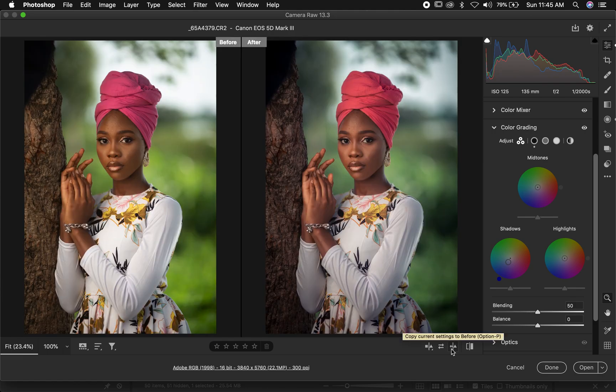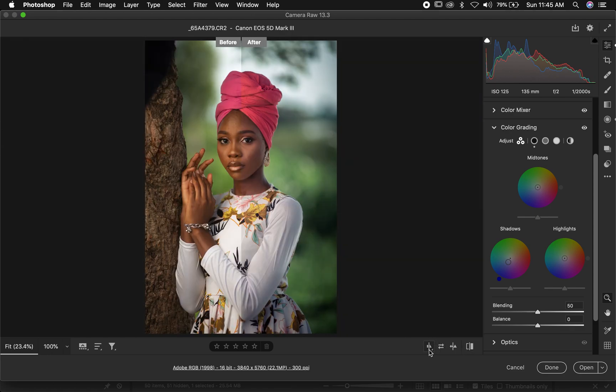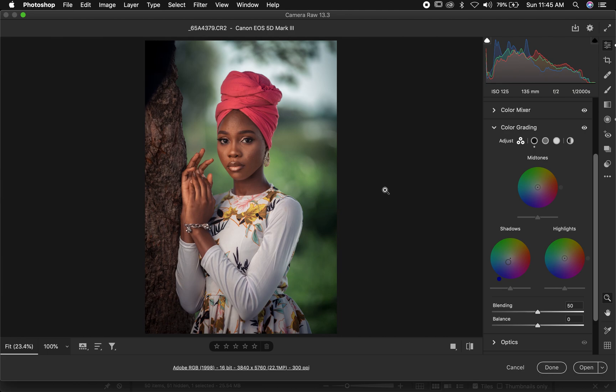Let's take one final before and after — this is our before and this is our after. Basically, that's it on how I color grade my images inside Camera Raw. If you enjoyed the video, please don't forget to like, share, and leave a thumbs up as it makes a huge difference in supporting the channel. See you in another video.